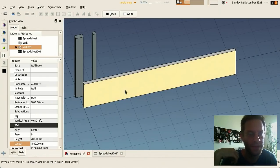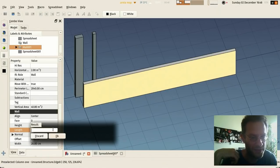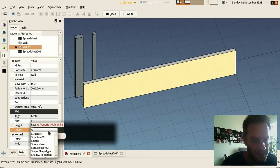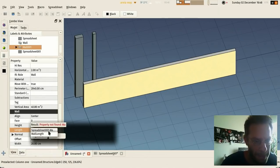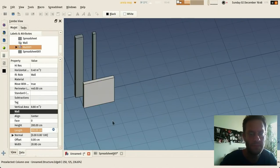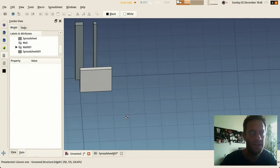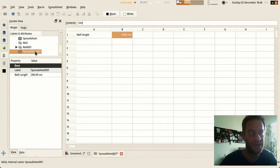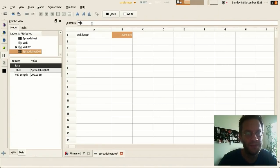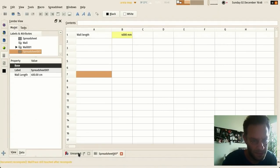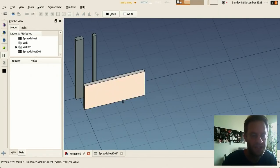And then here I can, instead of specifying a value, I can take the value of my spreadsheet. If I go back here and change this to four meters, the wall has changed as well.